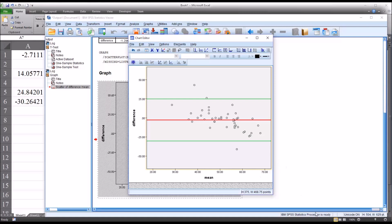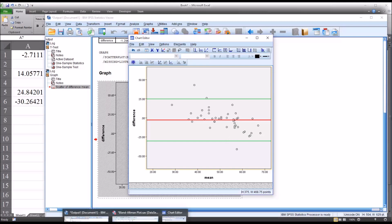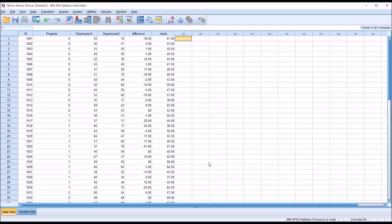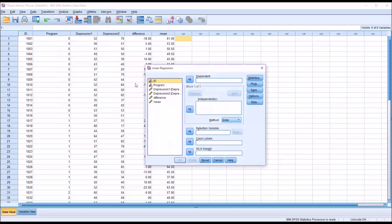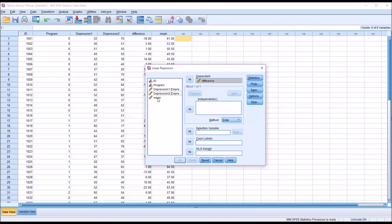To further inform us about any potential proportional bias, we can also run a regression. Moving back to the data view, go to Analyze > Regression > Linear. The dependent variable is 'difference' and the independent variable is 'mean.' No other changes are needed; click OK.